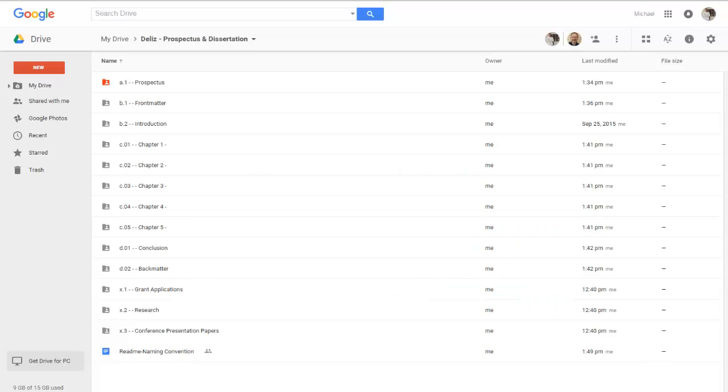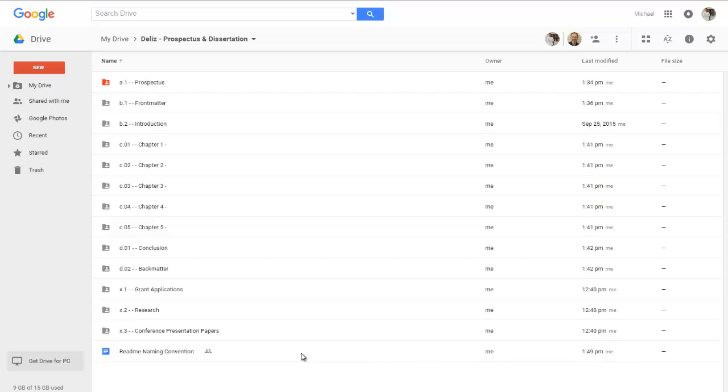So that's saved. And so as you can see now it appears down here. Read me naming convention. And we are done. This project is fully organized and it will remain in this fashion forever.